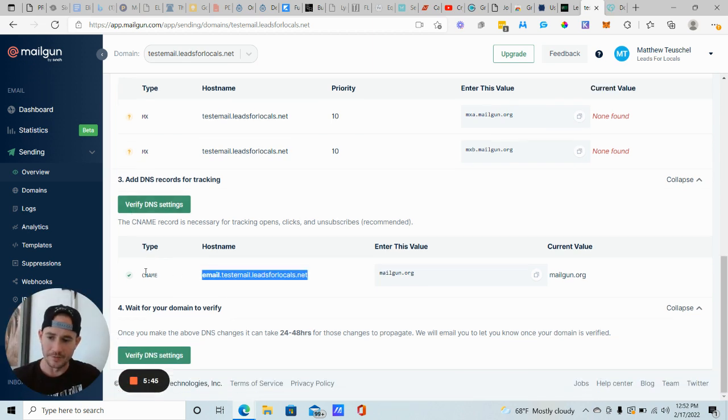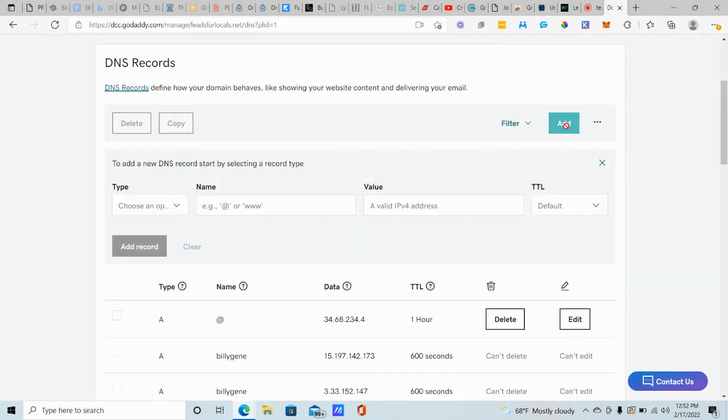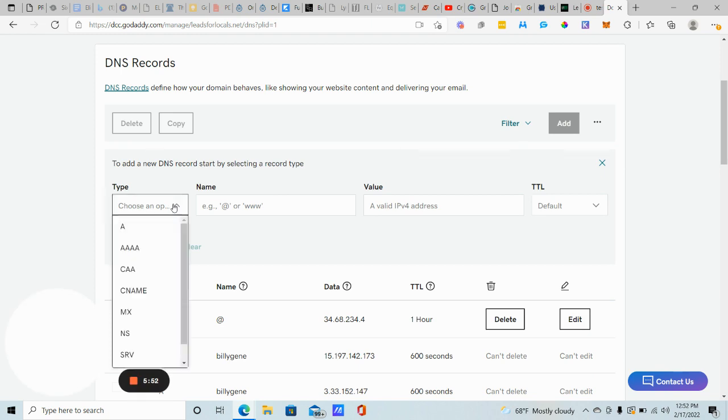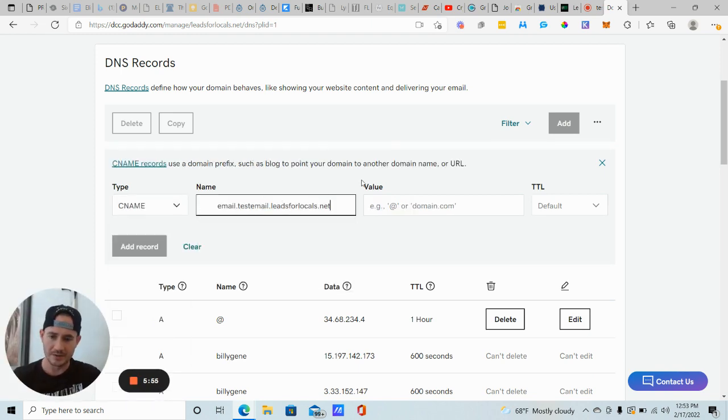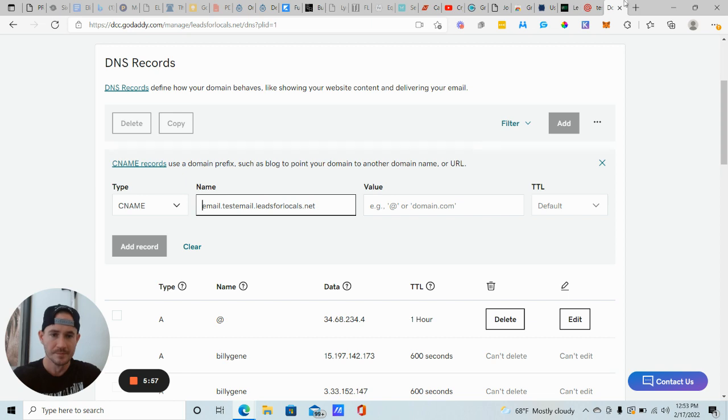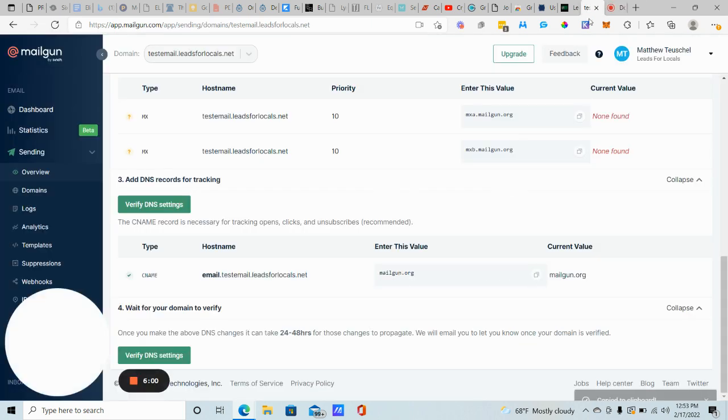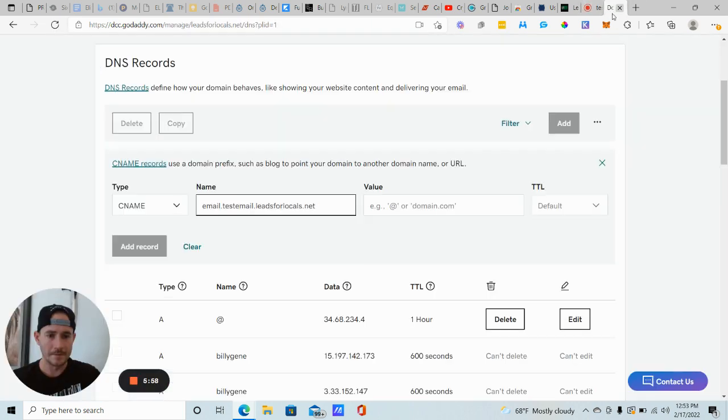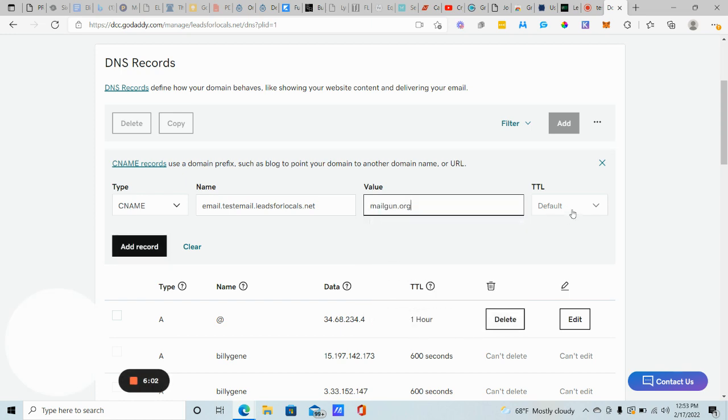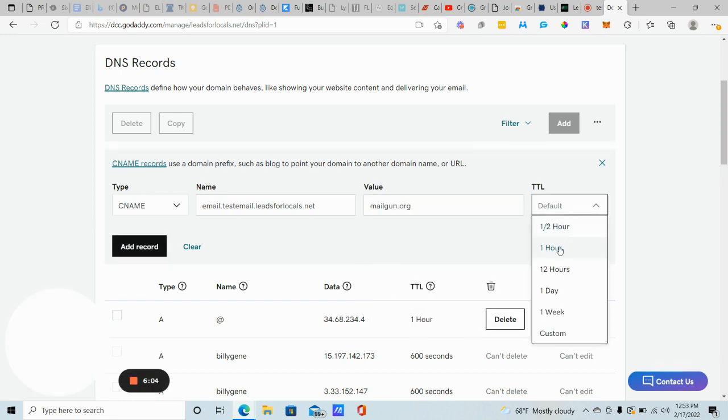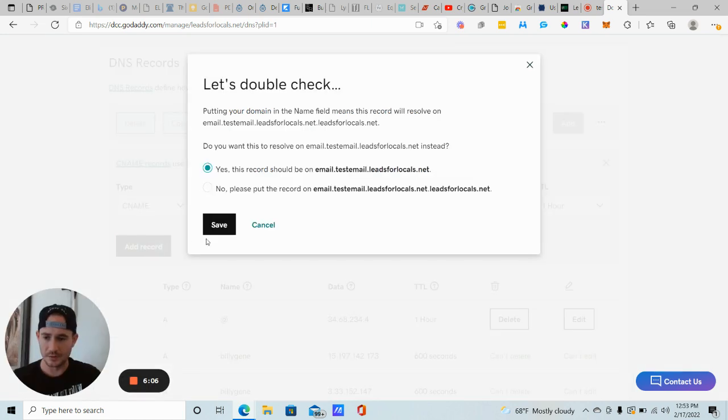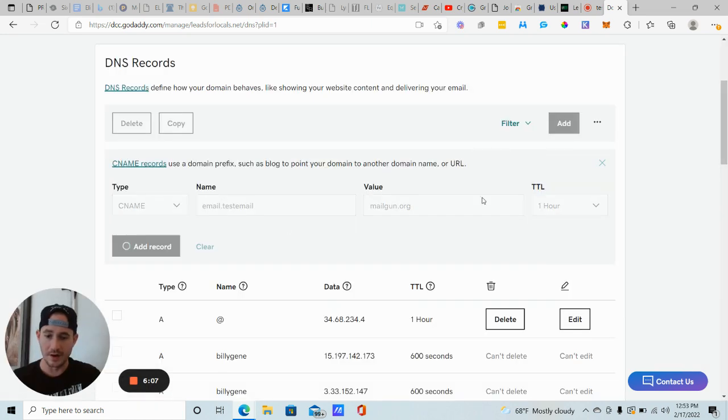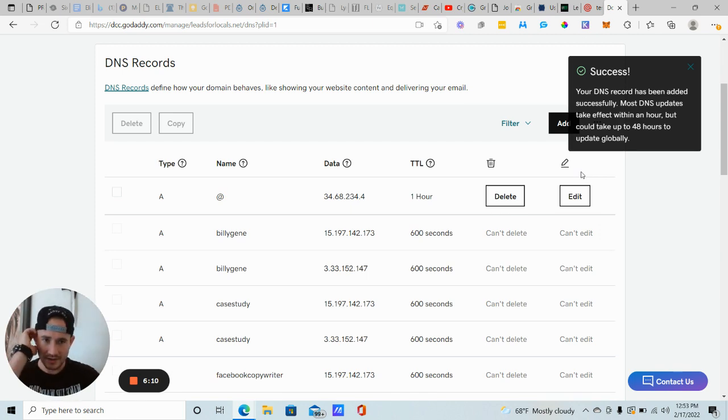Finally, our fifth record here is going to be a CNAME record. I'm going to copy the host name, click add CNAME, paste that in. And then the value, I believe is just mailgun.org. Paste that. TTL one hour, save. And that's it. That's it for your DNS records.